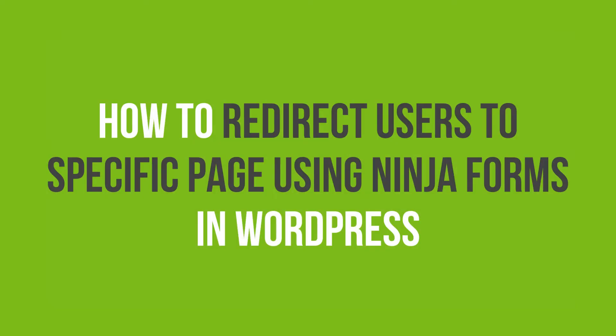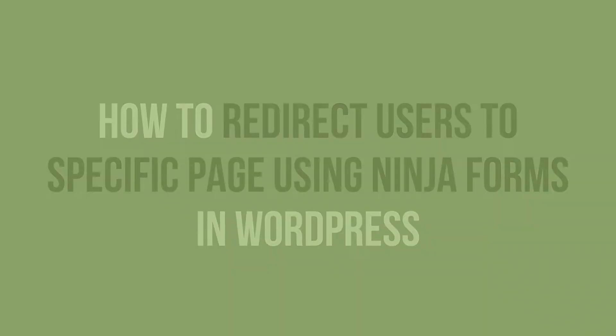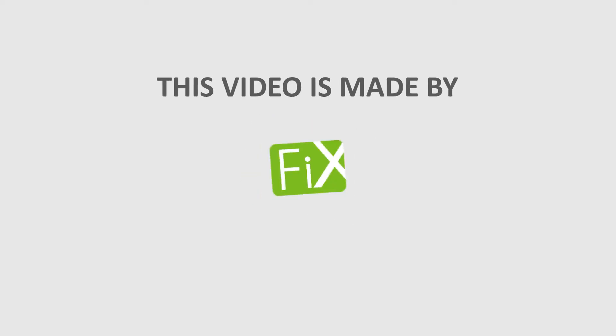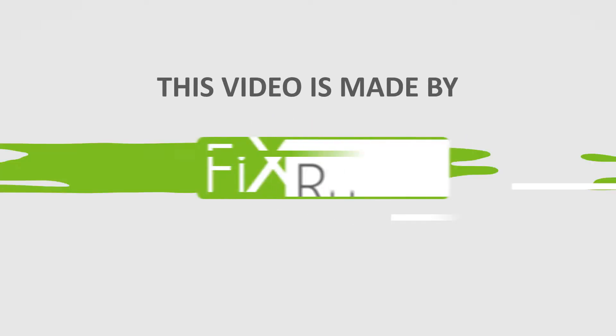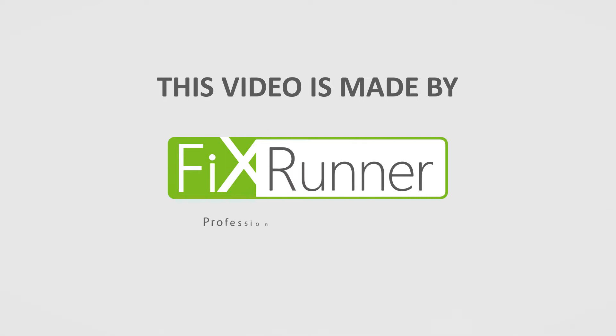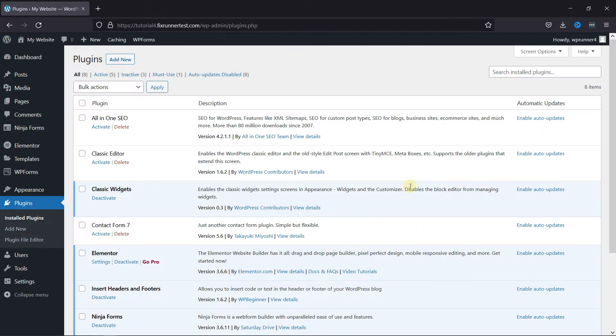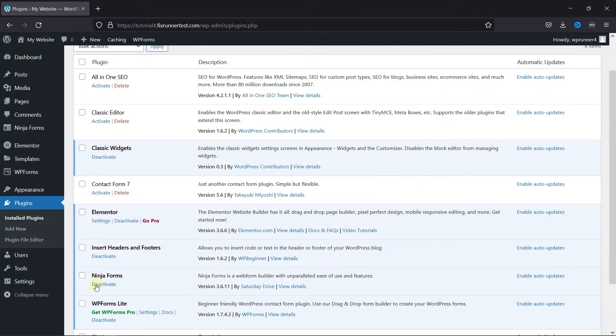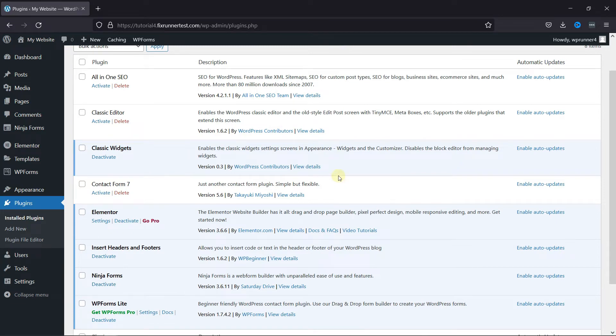In this video tutorial, you'll learn how to redirect users to a specific page with Ninja Forms. Ninja Forms is a very simple drag-and-drop form editor. You can use this plugin to create any type of forms for your website.